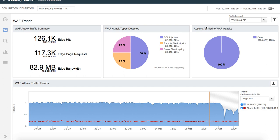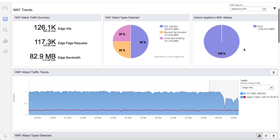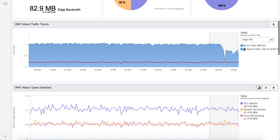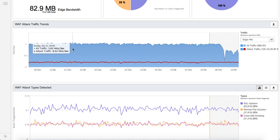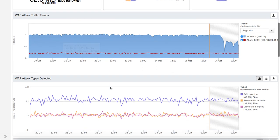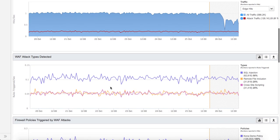This panel here gives an immediate sense as to are your attacks being denied or are they in an alert mode. If it's alert, it gives an indicator that you need to go back, look at your policies, and do what is necessary to move them from alert into deny. Instead of looking at all of the attack traffic, it looks at the web application firewall attack traffic and overlays against your overall traffic.